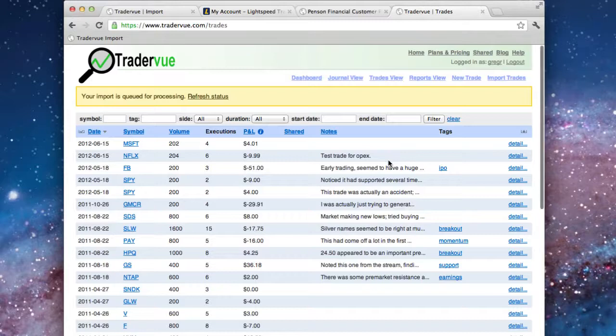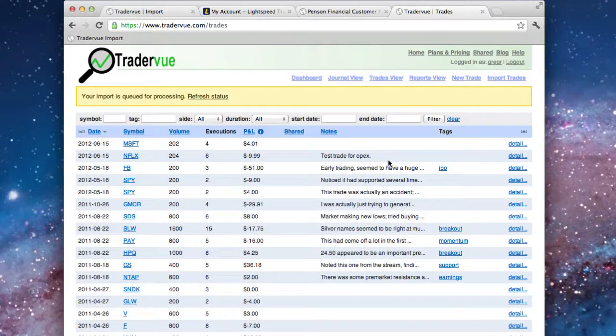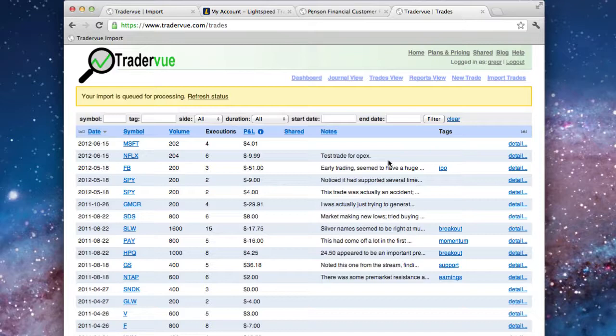And as long as you're signed into TraderView, your import should be queued for processing. The next time you want to import data, all you'll need to do is go to the Lightspeed website and use the bookmark.